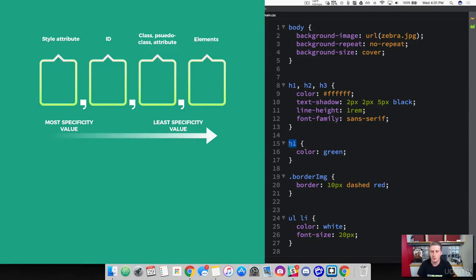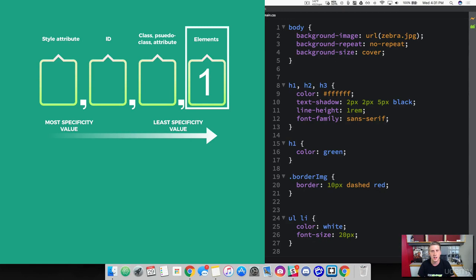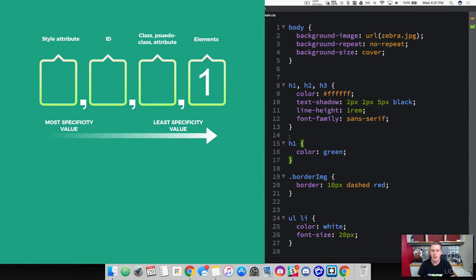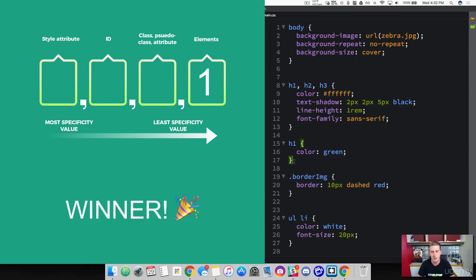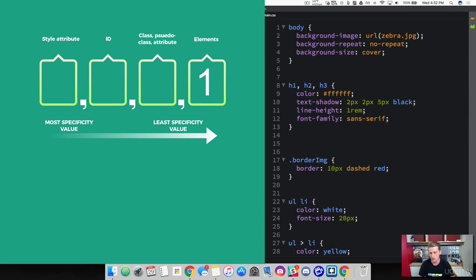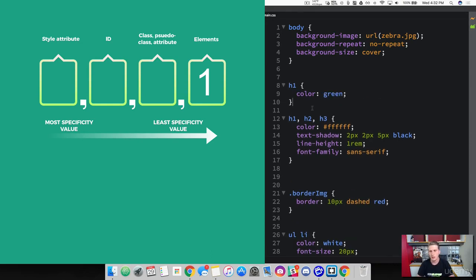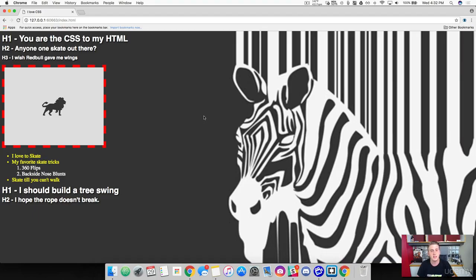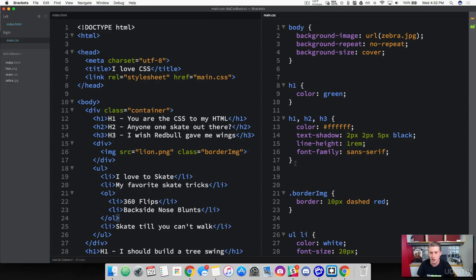Why is that? It's because each of these element selectors has a value of one. Check out the calculator — an element selector has the least value of any other type of selector. When you have a declaration of equal value, the one that comes last in your cascading style sheet is going to win. If we cut this one and put it above, it's now white, because the white header one property value came last in our cascading style sheet, so it took precedence.